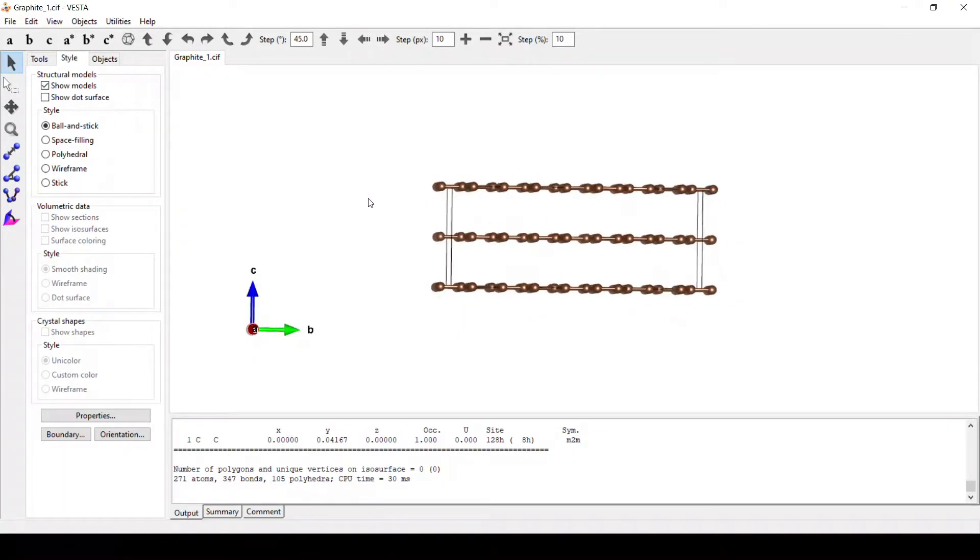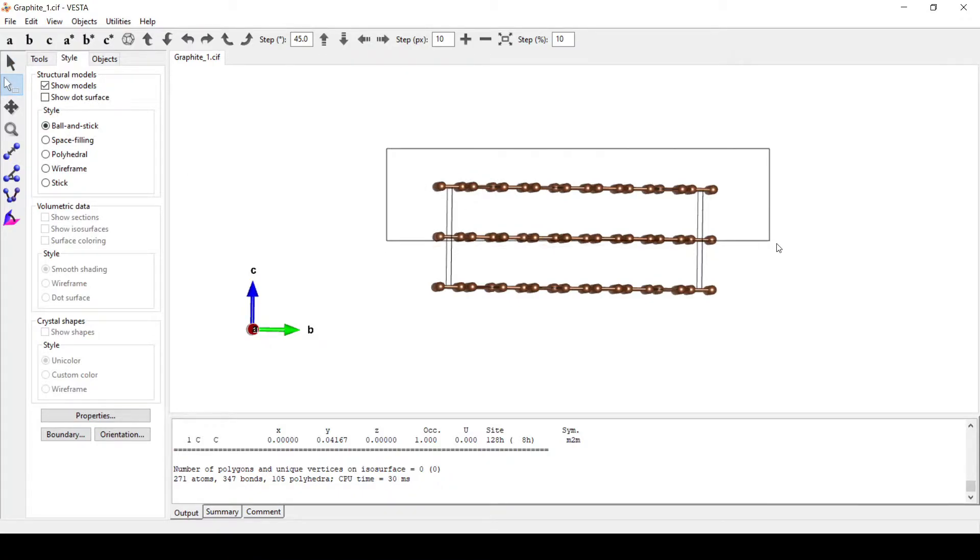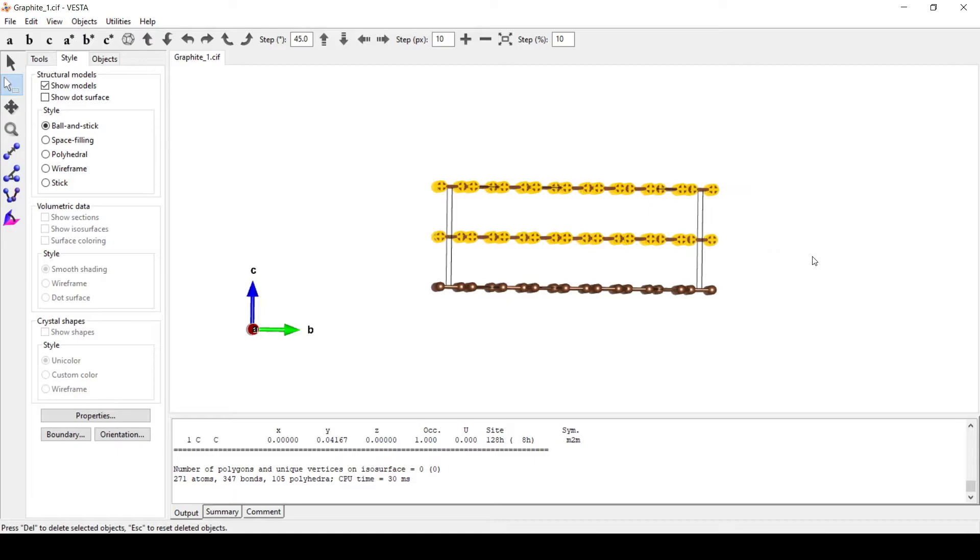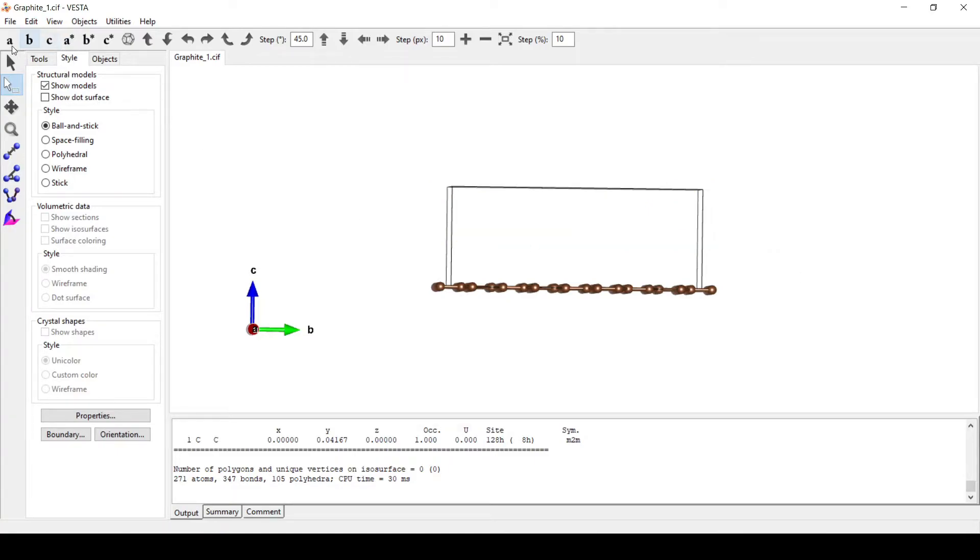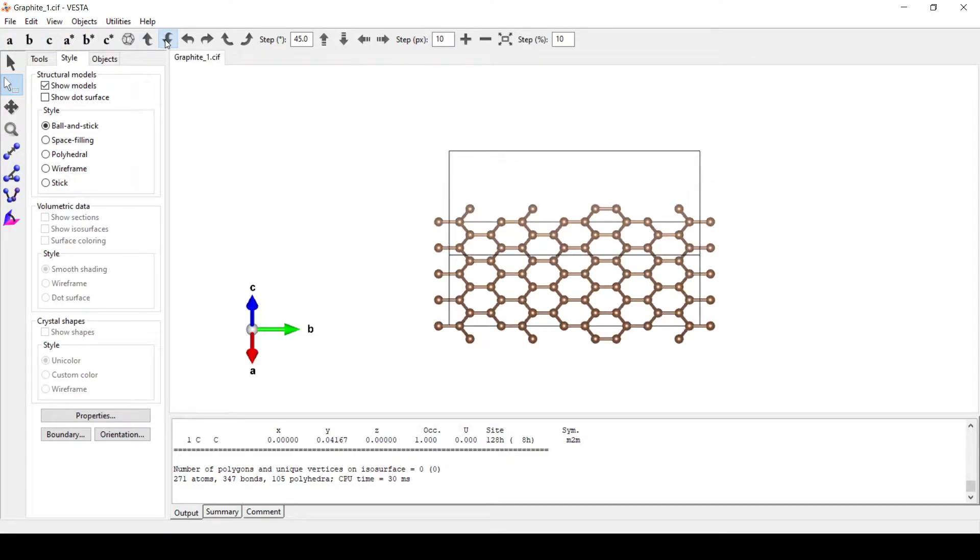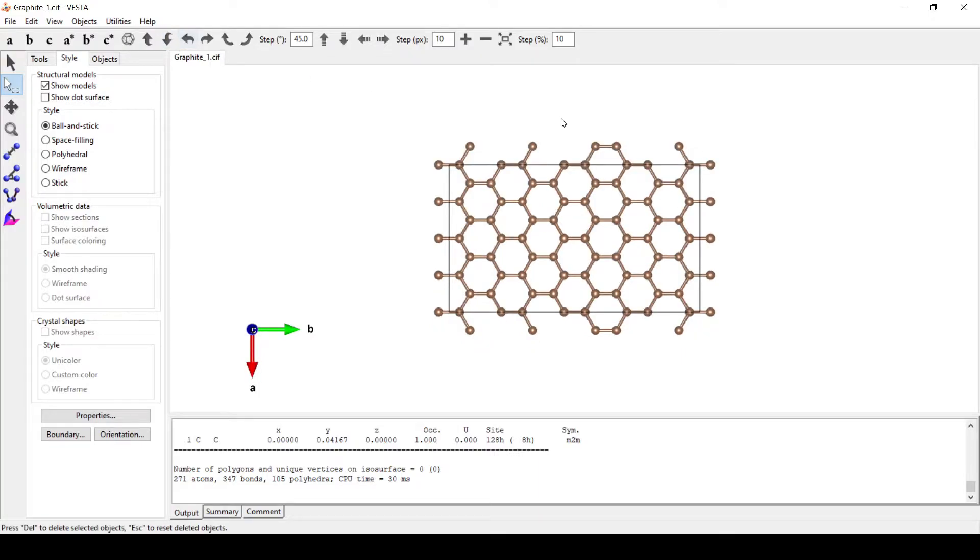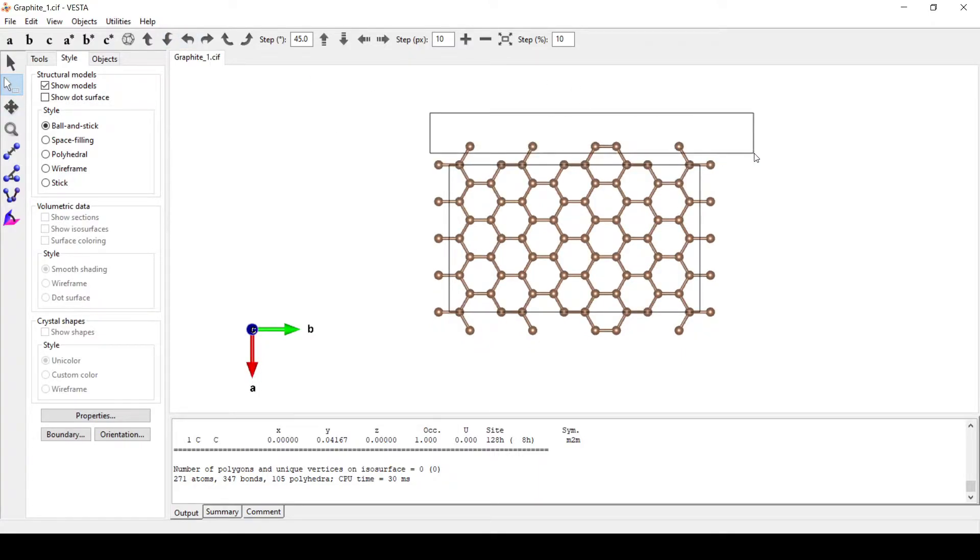Now, in order to build a monolayer or single graphene sheet, we will delete these two layers that we can see here, and also the atoms at the edges.